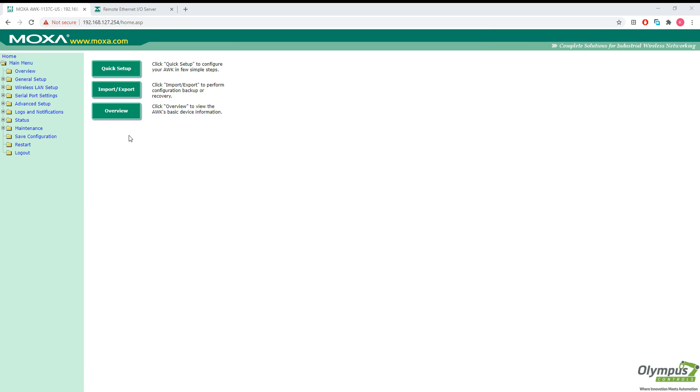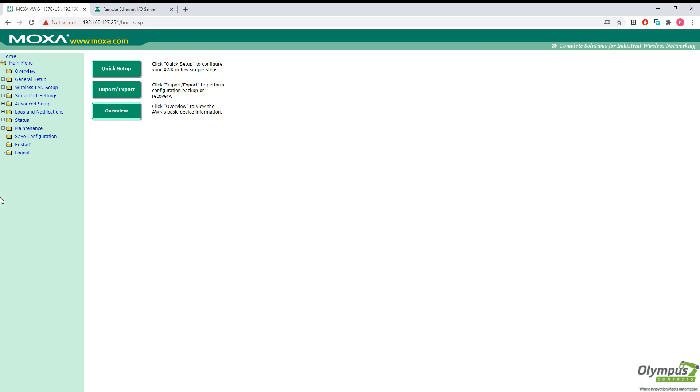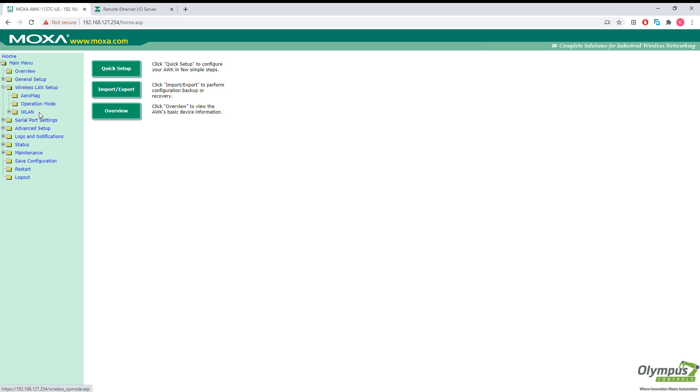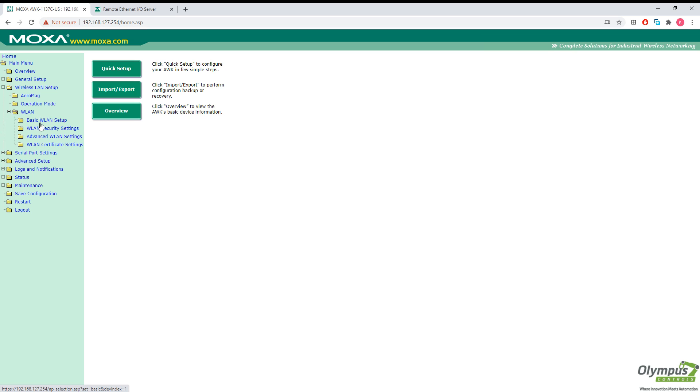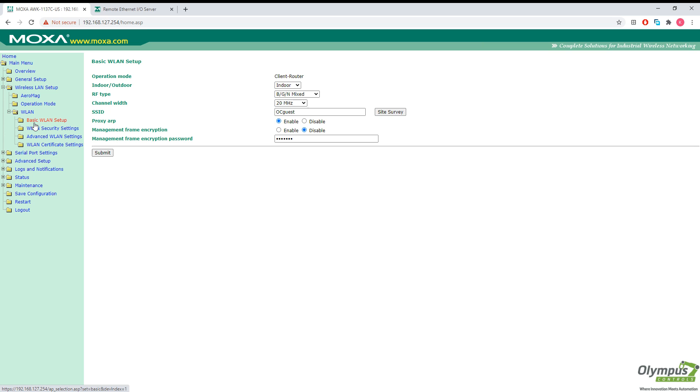Let's go ahead and jump into the AWK configuration. This is the default IP address. First things first, let's go ahead and connect to our wireless network from here. It's simply the basic wireless local area network setup.